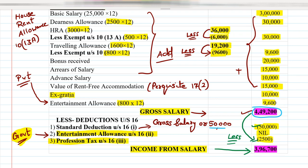The final answer is ₹3,96,700, which is the Income from Salary. This is the first basic question solved completely.